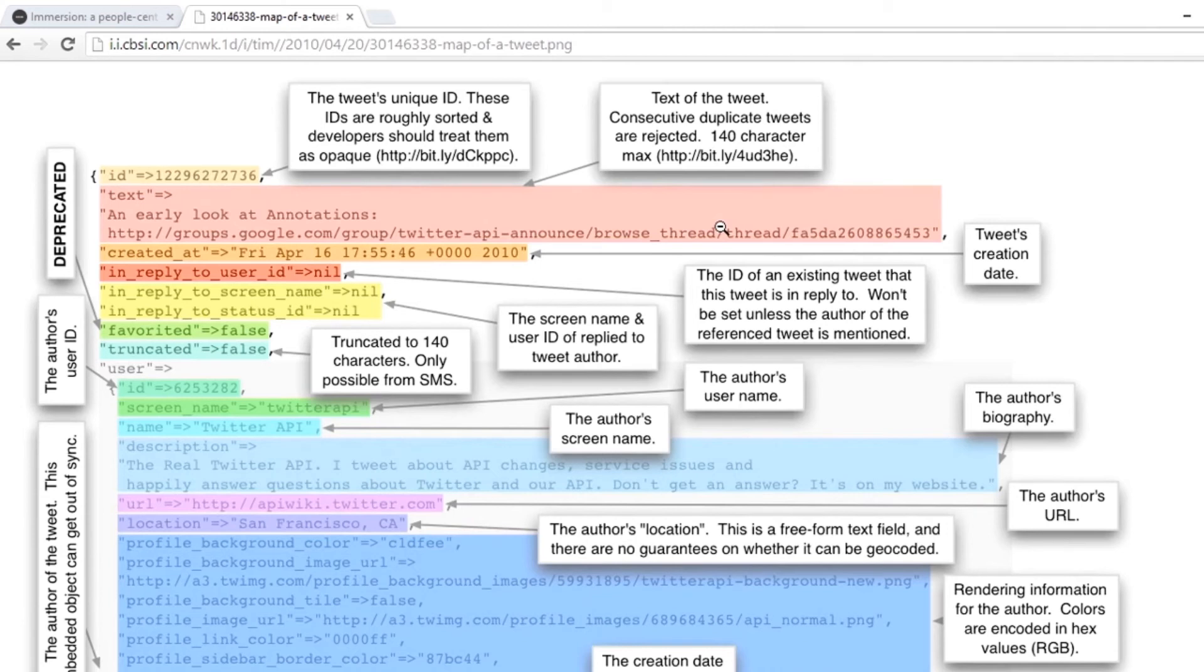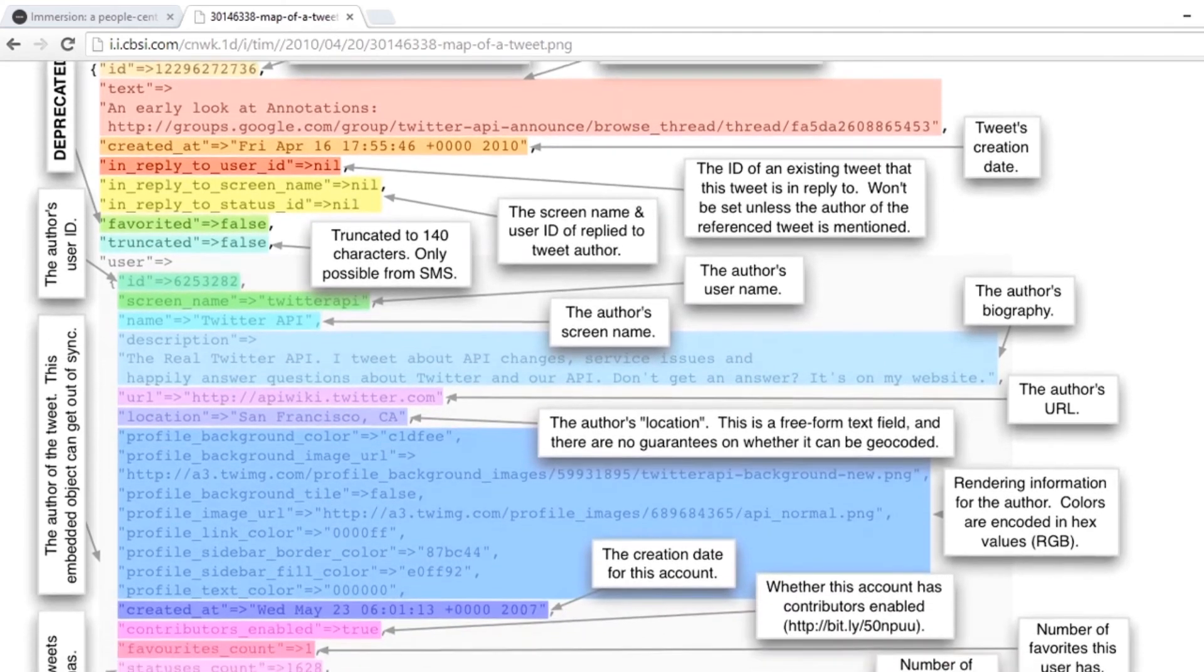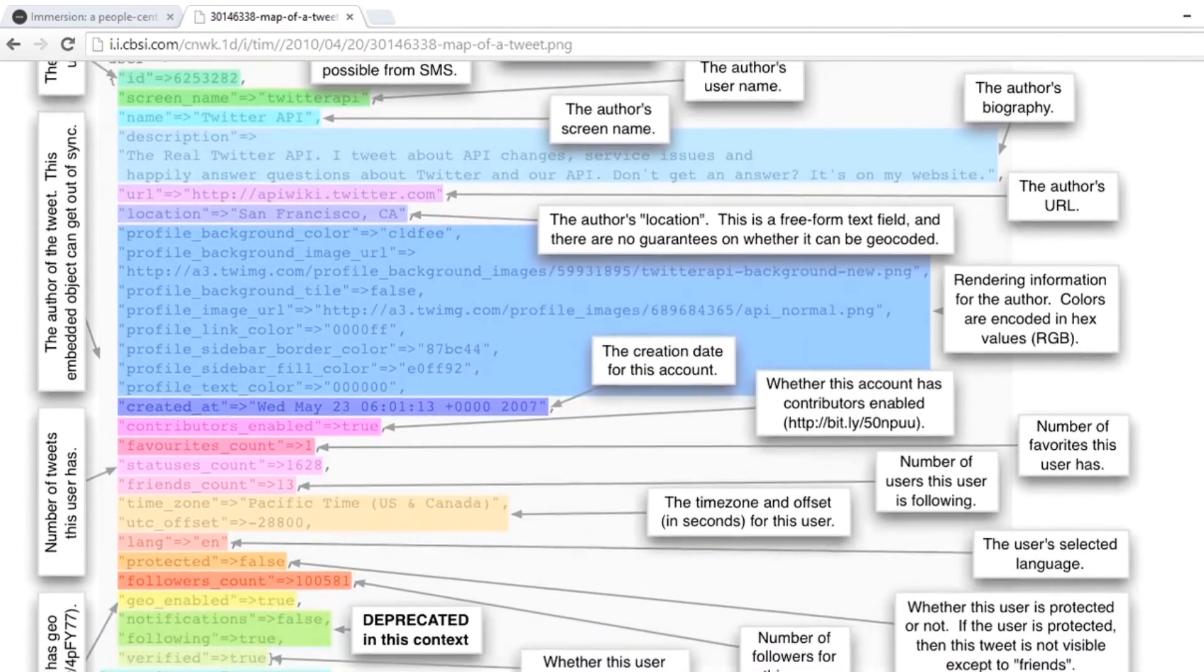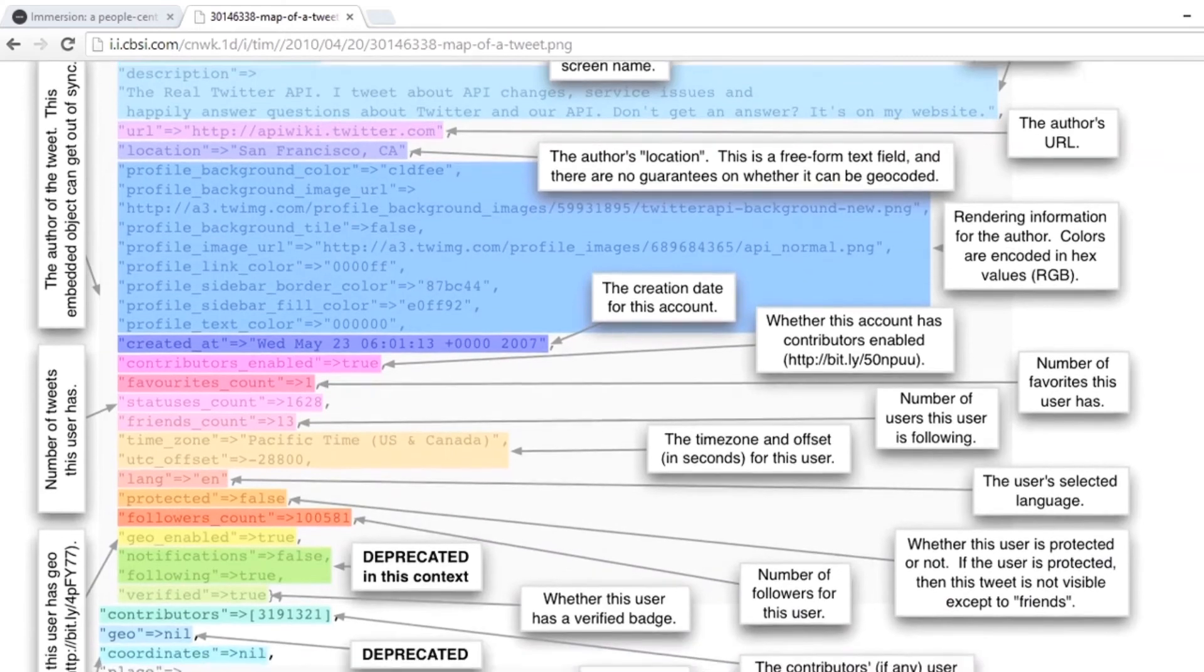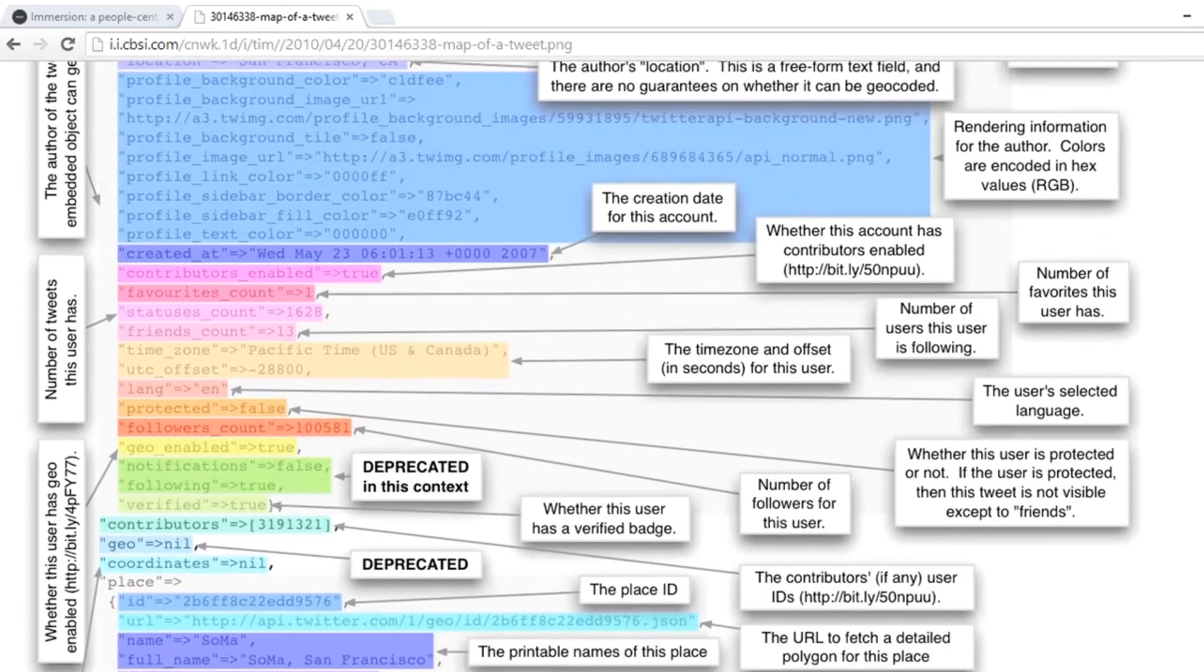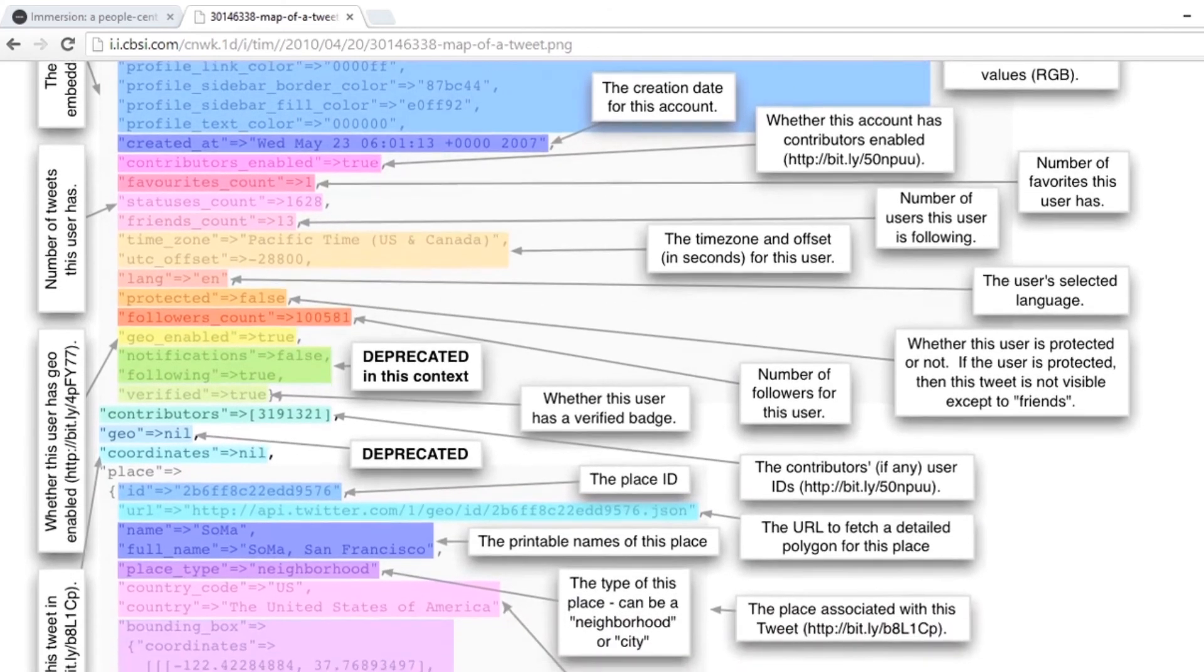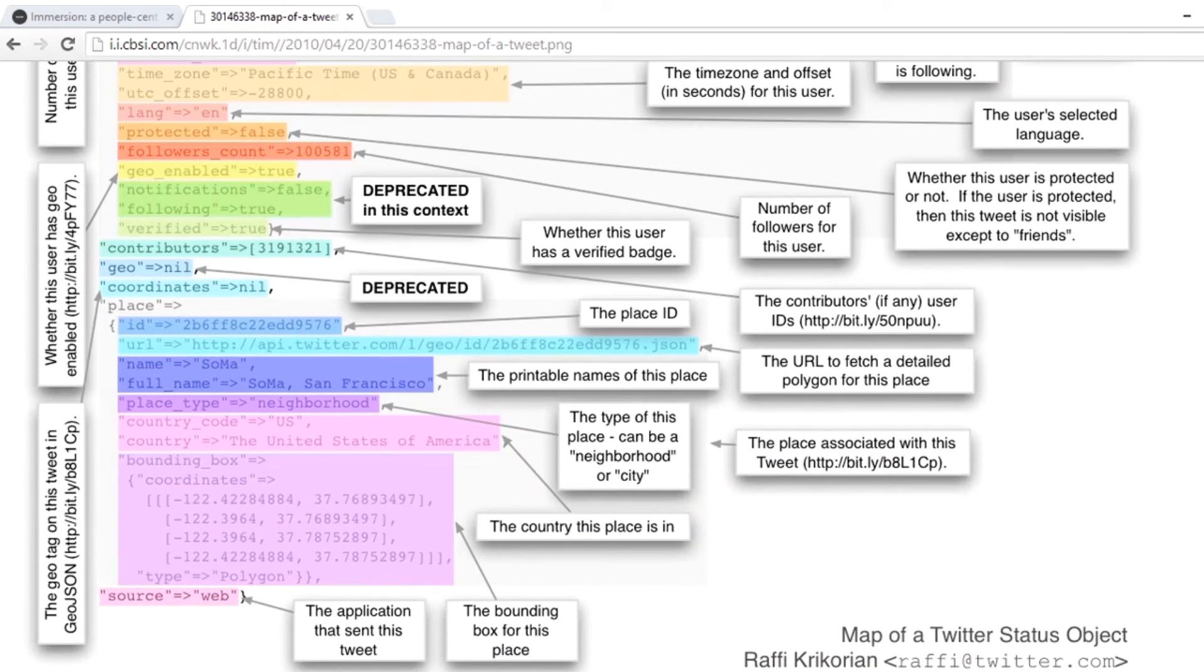This image here was put together by an employee at Twitter, Raffi Krikorian. The information in red is the content of the tweet—that is the stuff that you meant to put there. But look at all this other information that accompanies it: whether there was a reply, a truncated version, the author's screen name and URL, the location, the creation date, the account, the number of followers, the time zone, their language, whether they have a verified badge, the place ID, the URL, the country, the bounding box, the application they sent it from, etc.